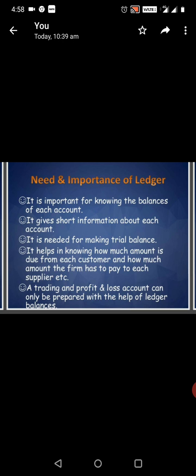It is important for knowing the balance of each account. It gives short information about each account. It is needed for making trial balance. It helps in knowing how much amount is due from each customer and how much amount the firm has to pay to each supplier.